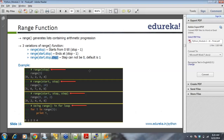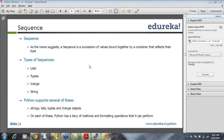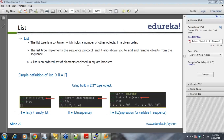As the name suggests, a sequence is a succession of values bound together by a container that reflects the type. Almost every string you put in Python is a sequence — list, tuple, string are all sequences. Python supports strings, lists, tuples, and xrange as sequence types, and has many methods and formatting operations for them.